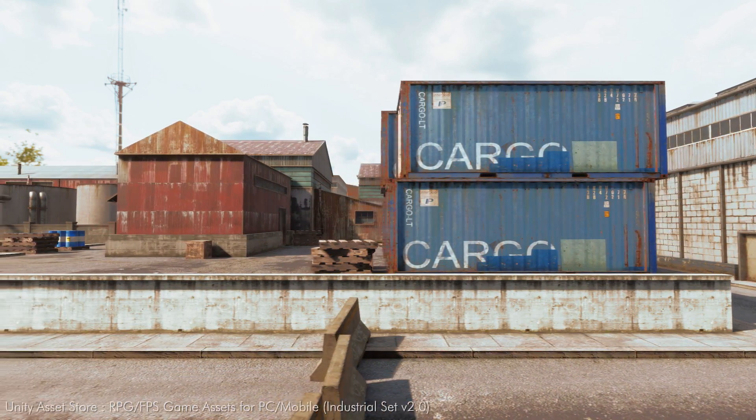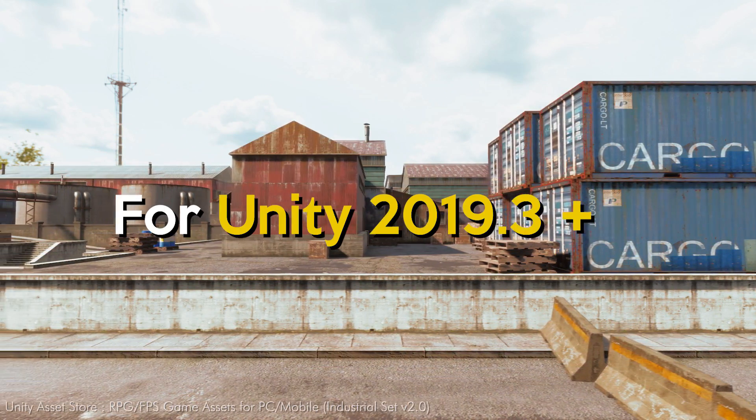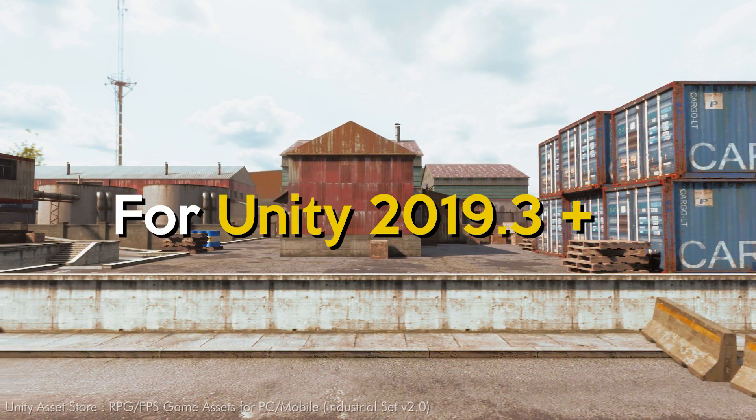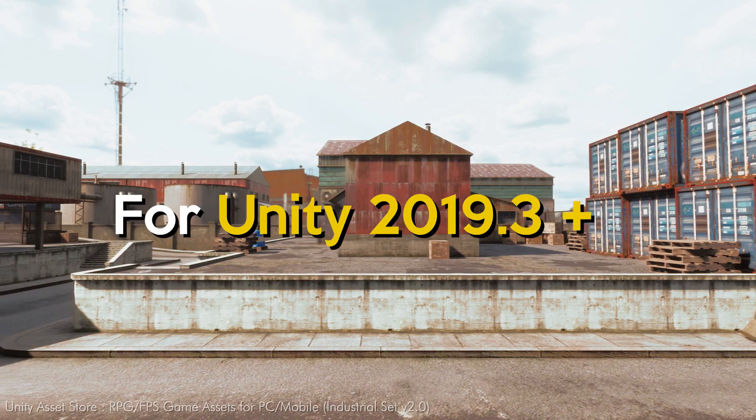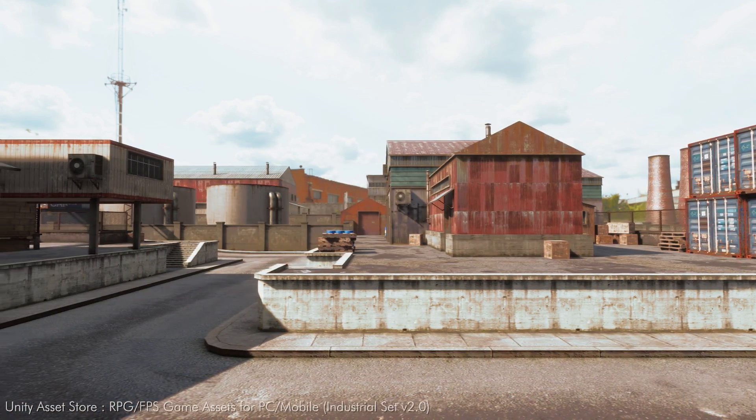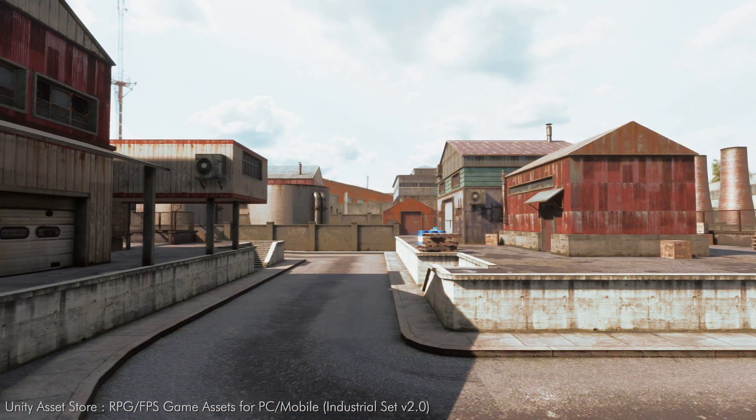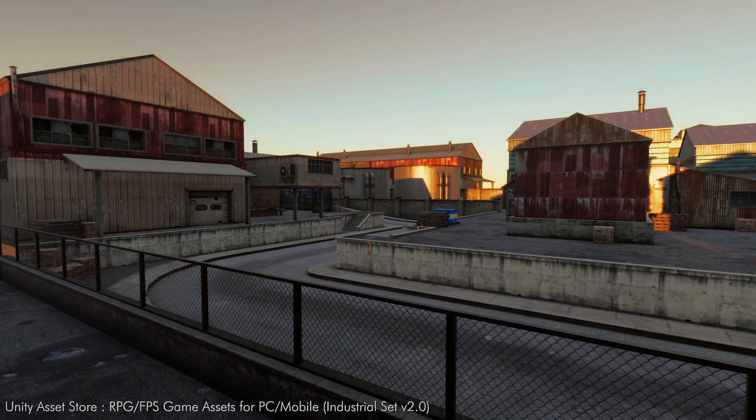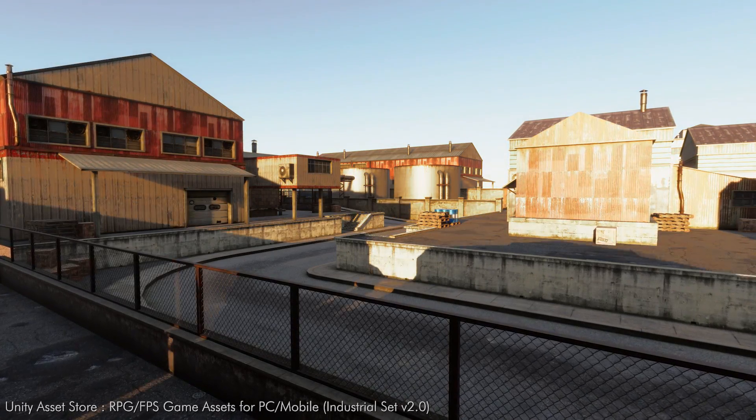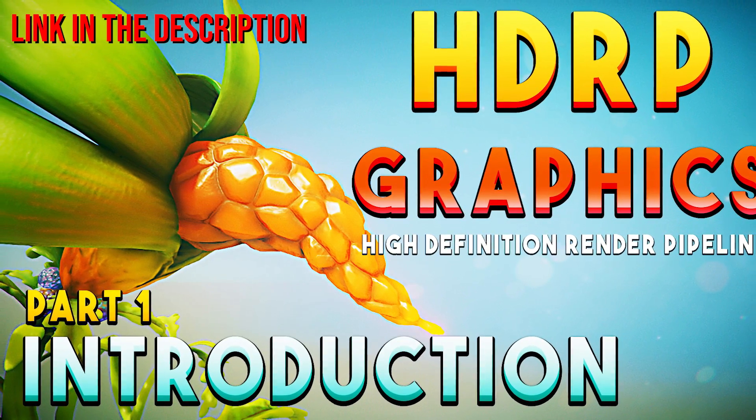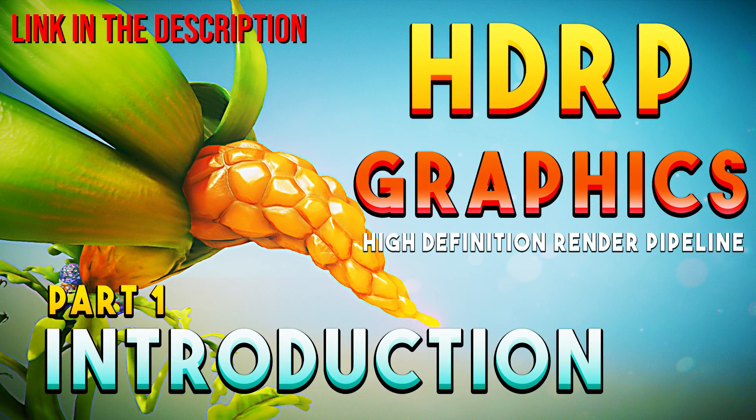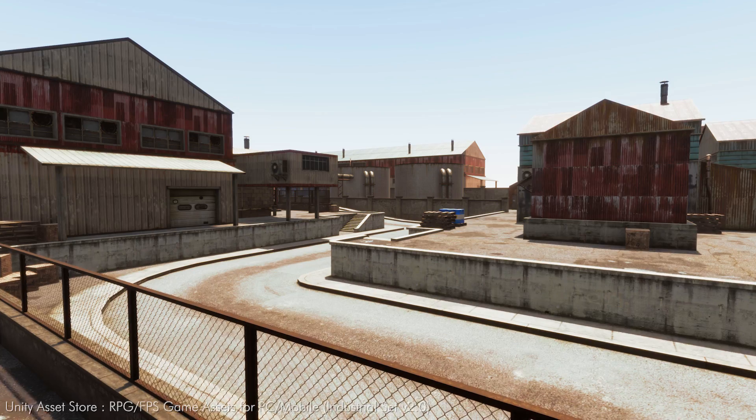Before I start, I want to tell you that this video is mainly for Unity 2019.3 or any newer version because of some modifications in newer updates. So if you are using 2019.2 or any previous version, then please follow my previous video about HD render pipeline.